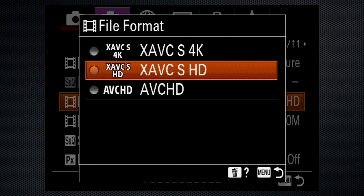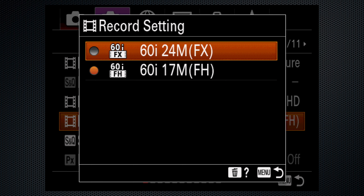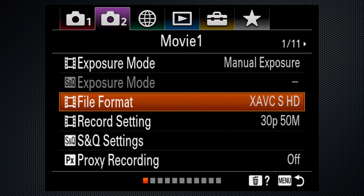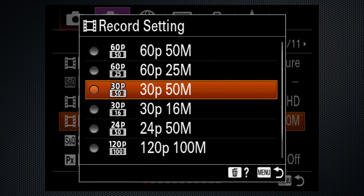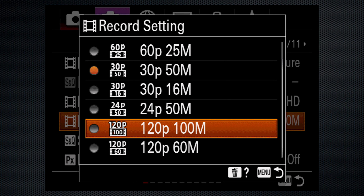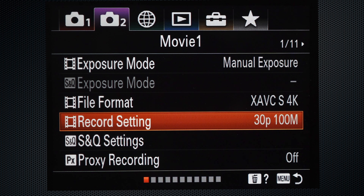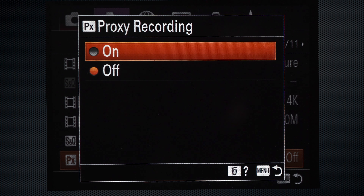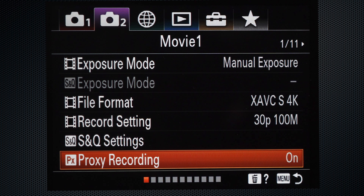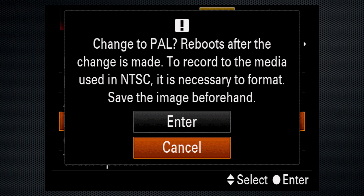HD can be recorded in AVCHD and XAVCS. AVCHD supports 60-frame interlace recording up to 24 megabits. XAVCS has frame rates from 24 to 60 with data rates up to 50, as well as 120 frames at 100 megabits. In 4K, 24 and 30 up to 100 megabits. Proxy recordings, which can be saved simultaneously, are HD 7 29-megabit files. These are the NTSC frame rates; the 25-based PAL rates appear when you switch Setup Screen 2.